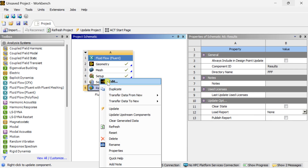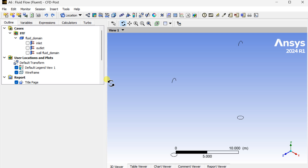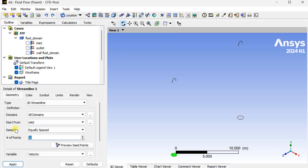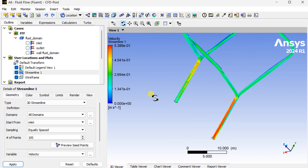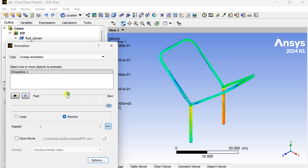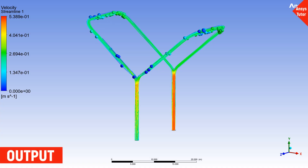Now close this panel and proceed to CFD post-processing for result analysis. Insert a new Streamline — streamlines will show us the flow paths. Set it to start from Inlet with the number of points as 100. This is the flow path of the air through this Y-bend. Now we are going to view this through animation — decrease the speed and click on the Play button. This is the result: you can see the movement of the air particles through the Y-bend channel.